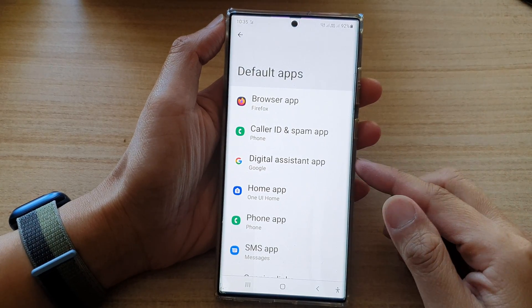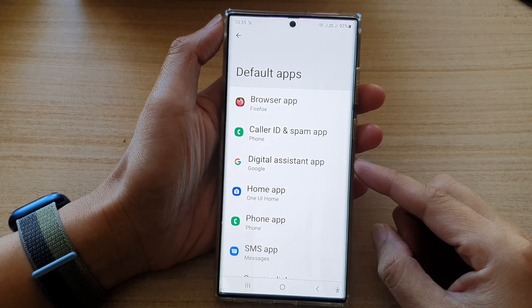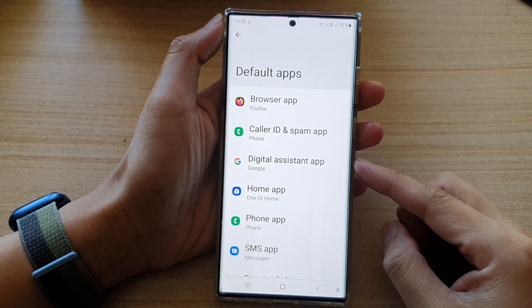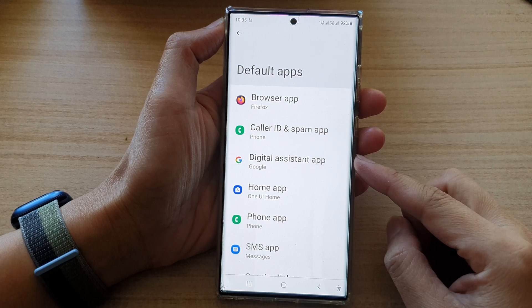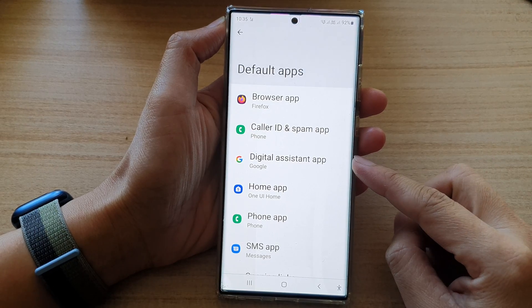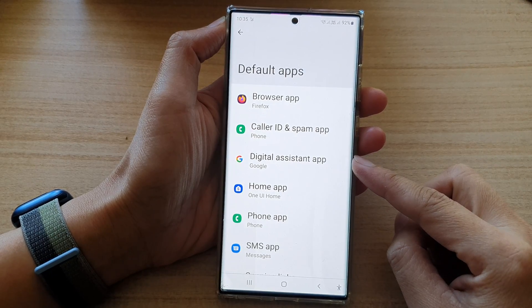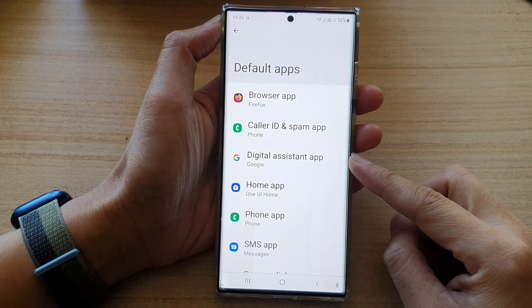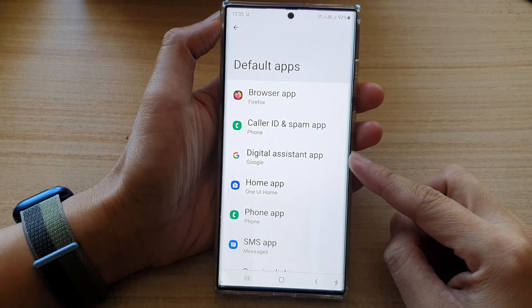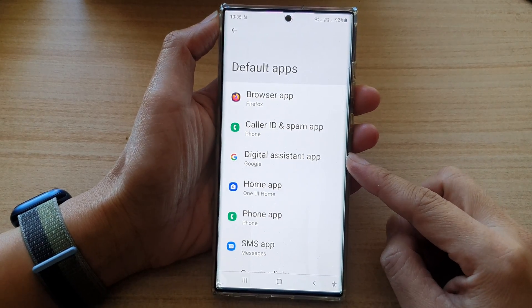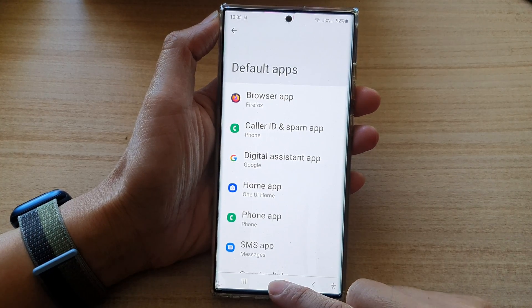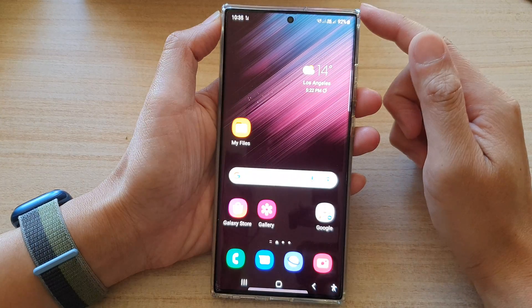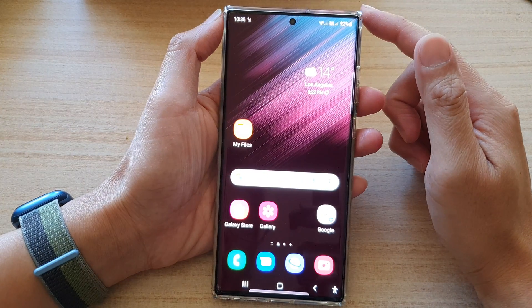Hey guys, in this video we're going to take a look at how you can change the default digital assistant app on the Samsung Galaxy S22 series. First, tap on the home button to go back to the home screen.